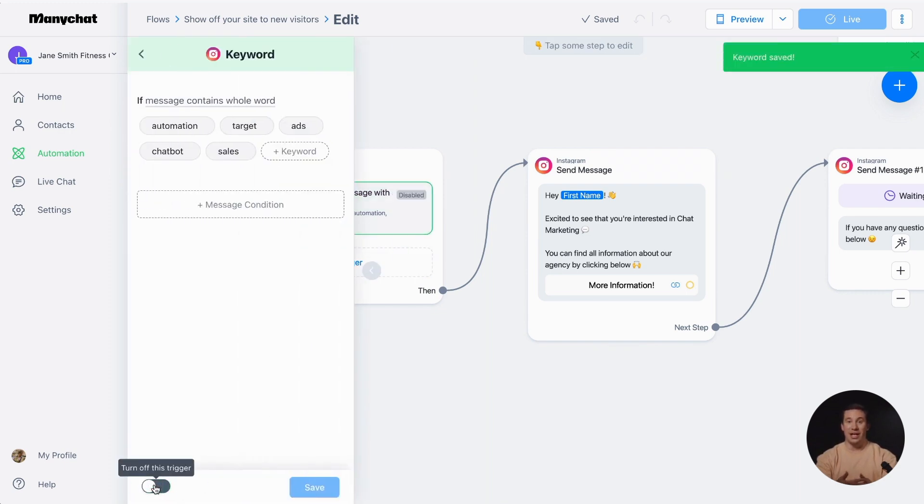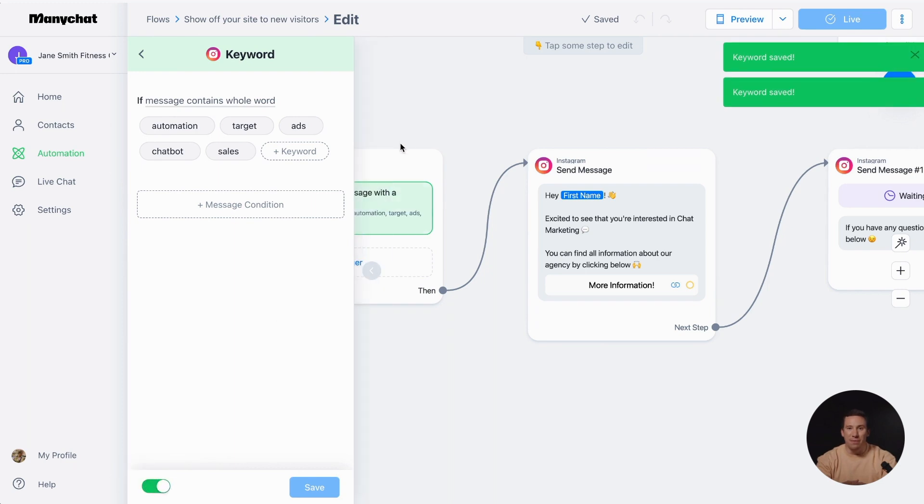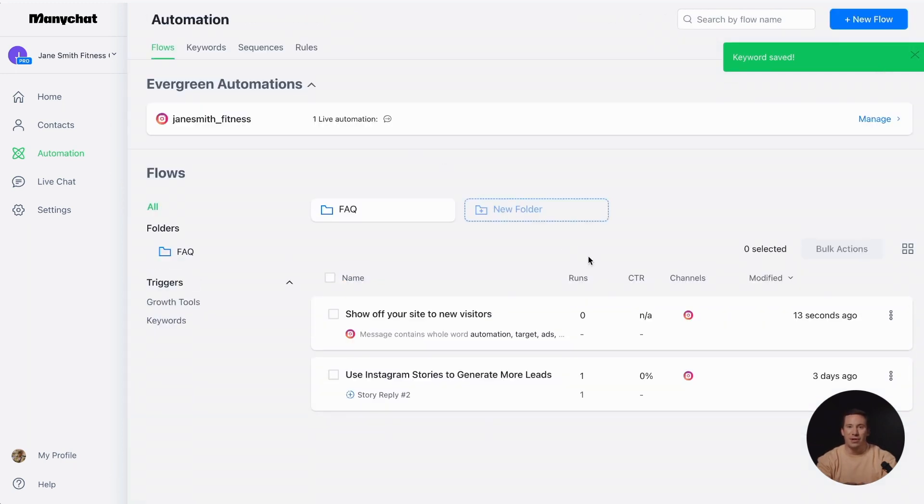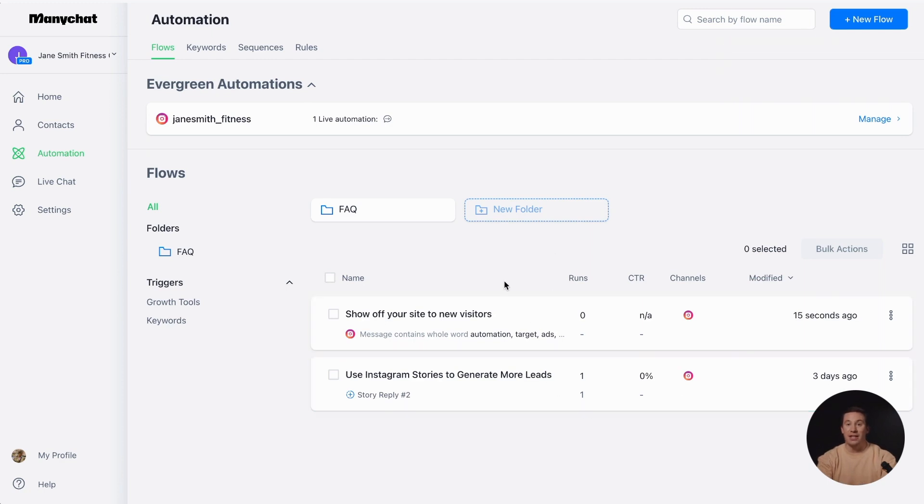To see how users engage with your communication, visit the Automation tab. Here, you'll find details such as the reply rate and the number of runs, which indicates how people interacted with your communication.